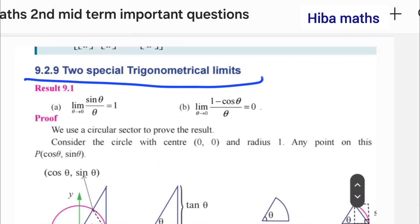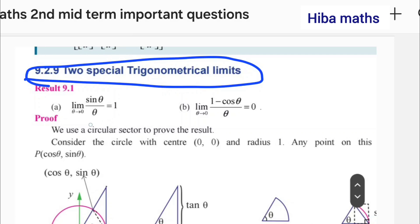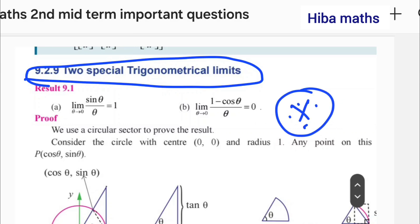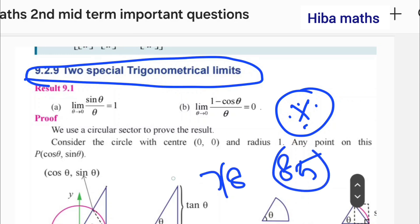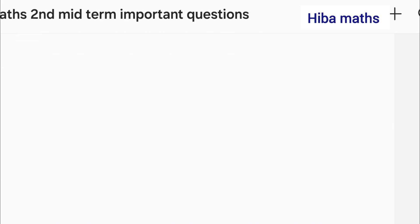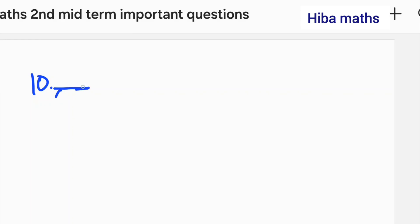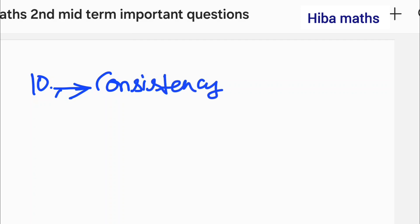The result is 9.1: limit of sin theta by theta as theta approaches 0 is equal to 1, and limit of 1 minus cos theta by theta as theta approaches 0 is equal to 0.